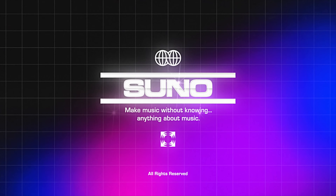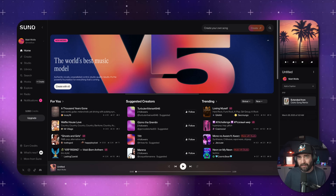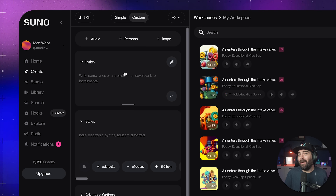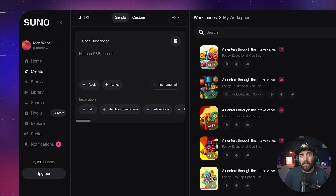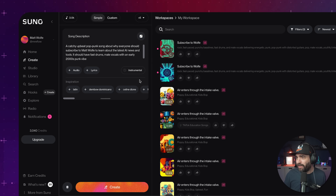Number eight is Suno, and this is probably the best music generation platform, at least in my opinion. Suno is basically ChatGPT for making songs — you don't need to know how to play an instrument, write lyrics, or sing. The free tier is actually pretty decent: you get 50 credits a day, which is enough for about 10 songs every day. You can type a description of the song you're looking for, or toggle custom mode and add your own lyrics. Let's use simple mode and create a catchy, upbeat pop-punk song about why everyone should subscribe to Matt Wolf to learn about the latest AI news and tools, with fast drums and male vocals with an early 2000s punk vibe. It took maybe about 20 seconds, but we can already sample the songs.